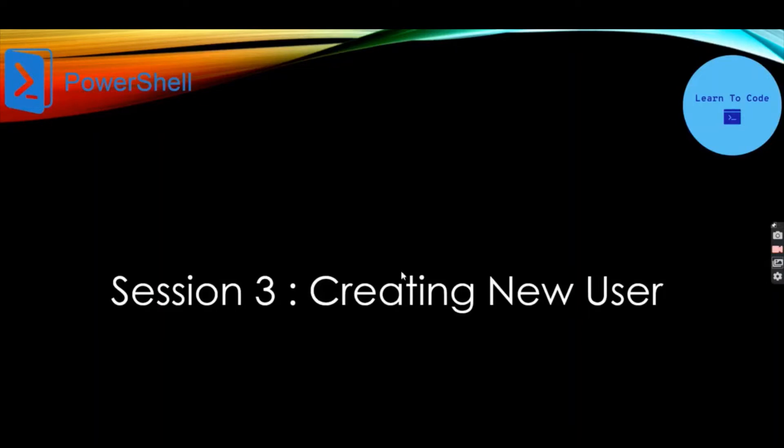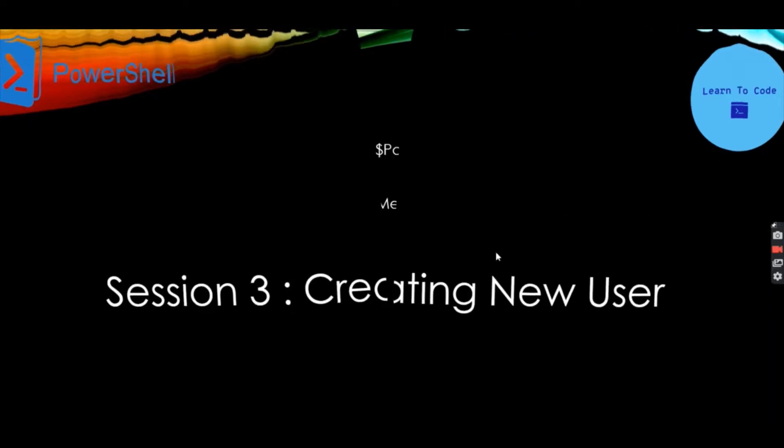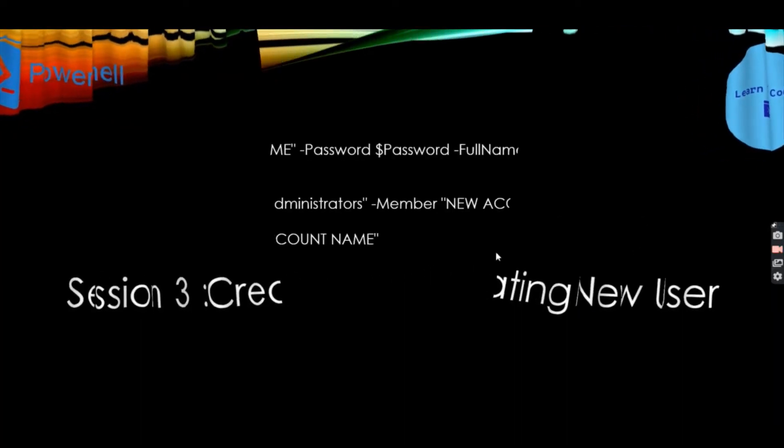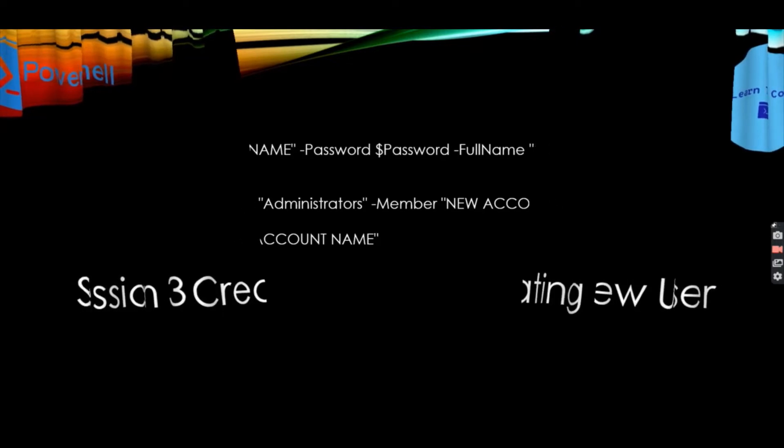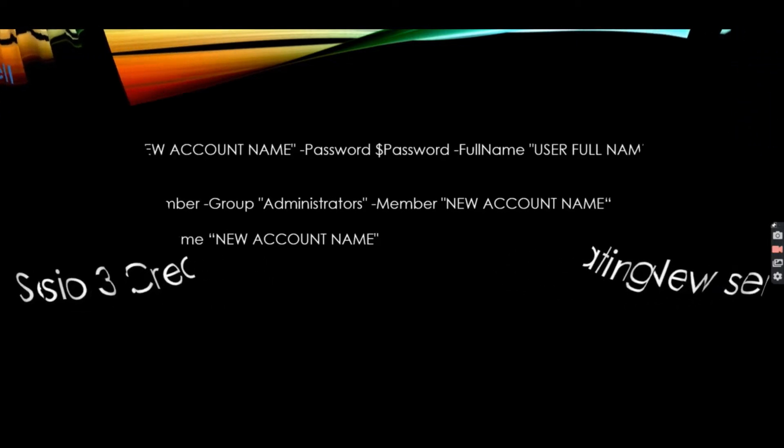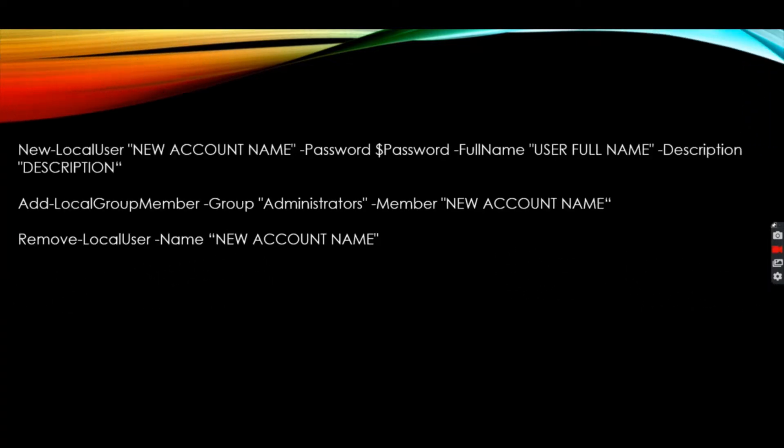Welcome to Learn to Code tutorials. In this session we are going to learn how to create a new user in PowerShell. In this tutorial we are going to use two commandlets: one is New-LocalUser to create a new user account, and Add-LocalGroupMember to add that user in administrators group.